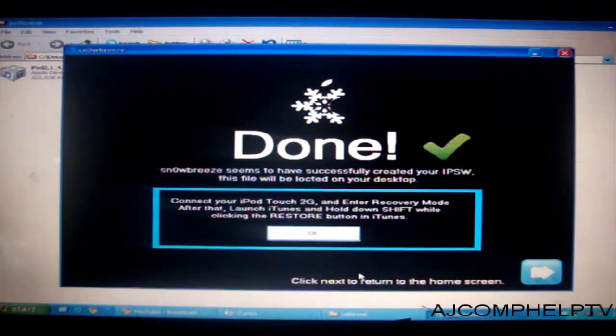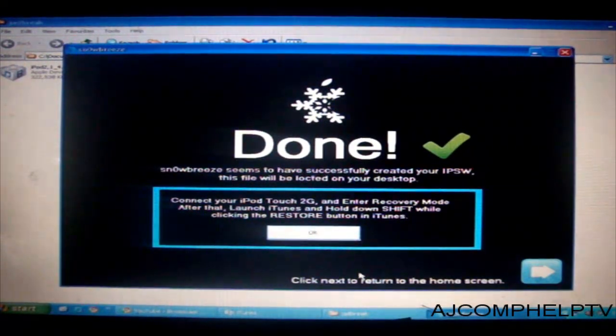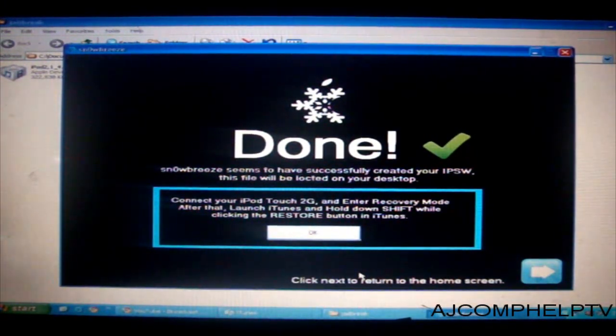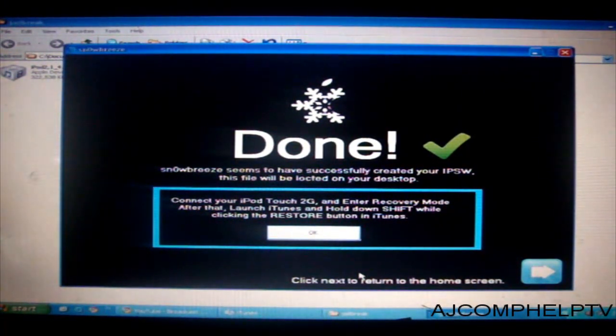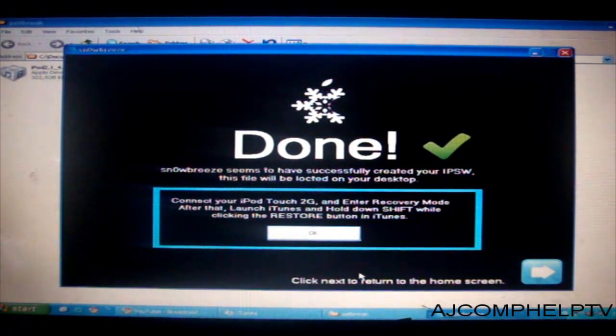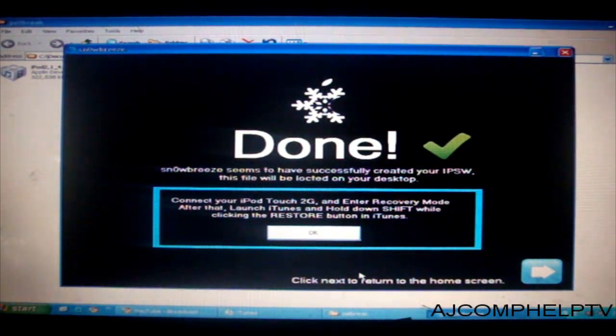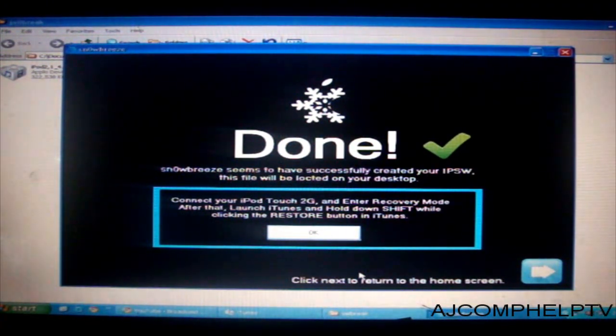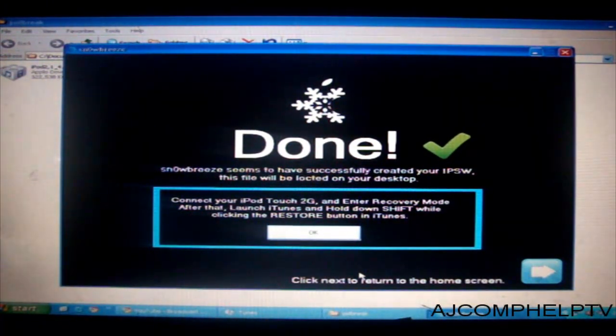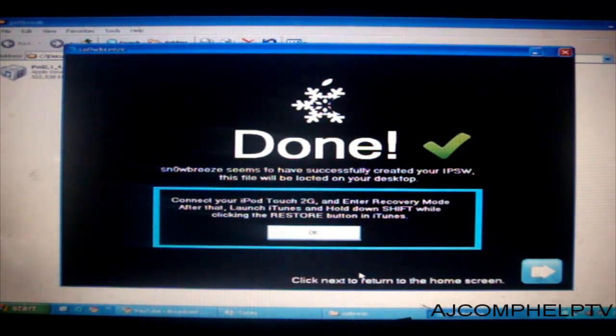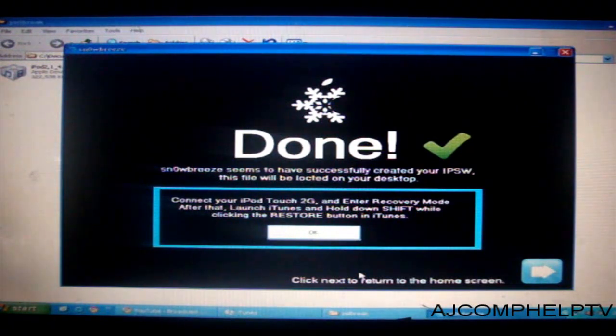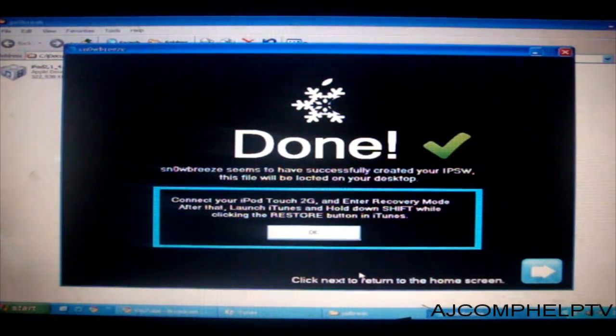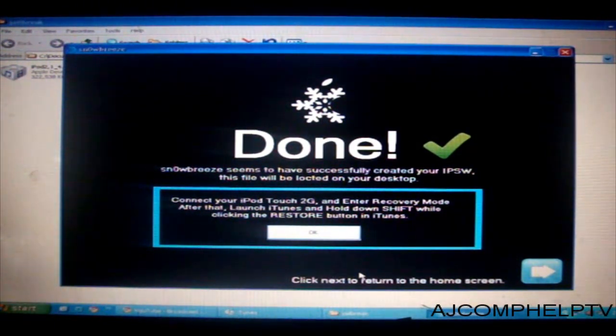Okay so now it is done after waiting a long time. And now it is showing done. Snow Breeze seems to have successfully created your iPSW. This file will locate on your desktop. Okay now it is giving me some instructions on how to do this. Connect your iPod 2G and enter recovery mode. After that launch iTunes. Hold down shift while clicking the restore button in iTunes.